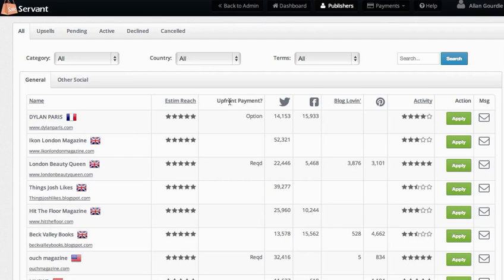The second column is Upfront Payment. If this says Required, that means this person is not going to promote your products unless you pay them upfront in advance, so bear that in mind before you communicate with them.